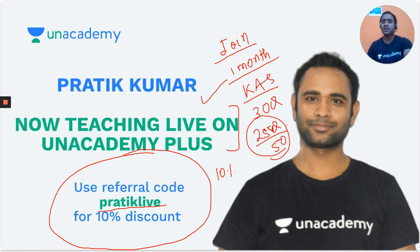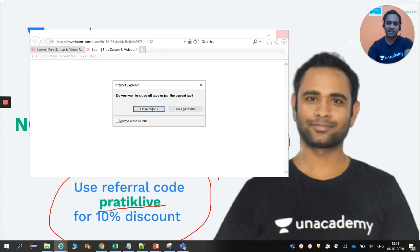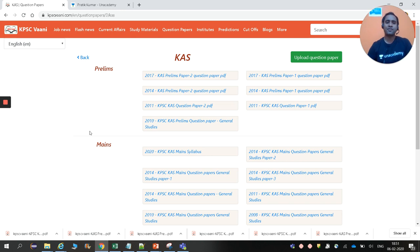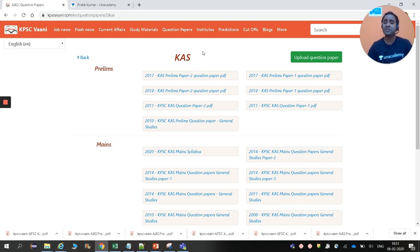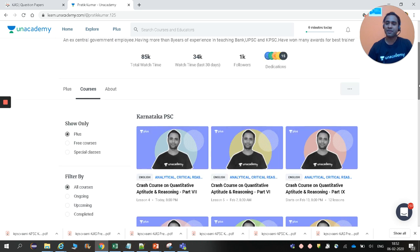Now I'll show you where to get the KPSC papers. The website is kpscwani.com — from here you can get all KPSC previous year papers. You can see 2017 KPSC prelims papers and more are available to download and analyze. I will also be discussing all KPSC mental ability problems on the YouTube live classes.